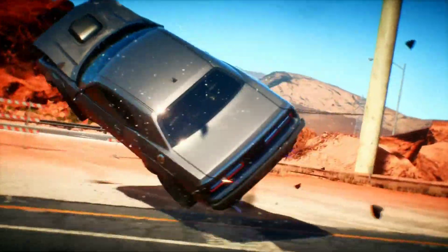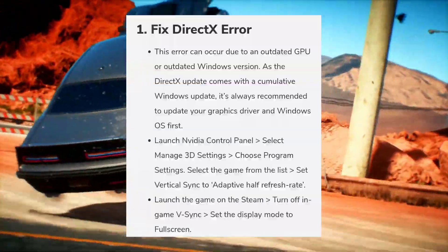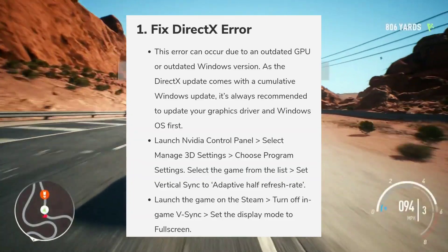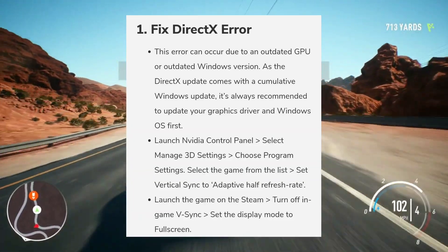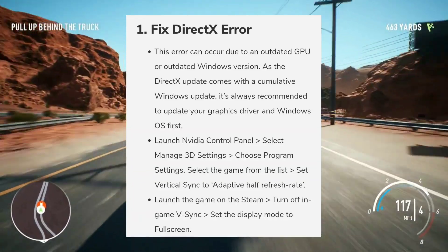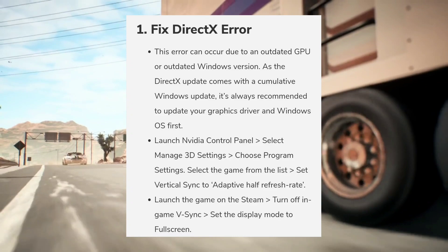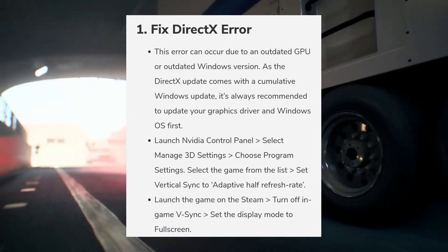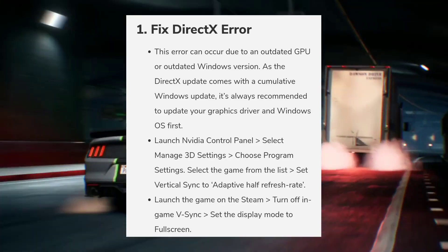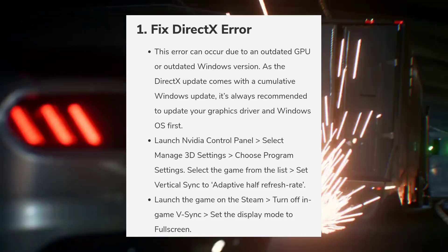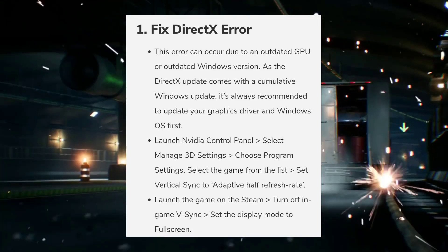The first fix is for the DirectX error. This error can occur due to an outdated GPU or outdated Windows version, as DirectX updates come with cumulative Windows updates. It's always recommended to update your graphics drivers and Windows OS first.